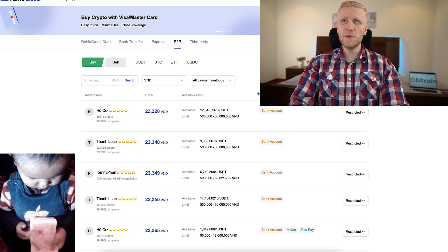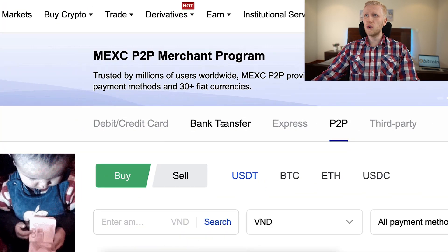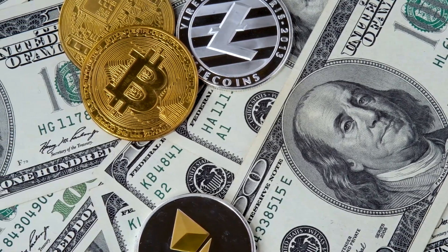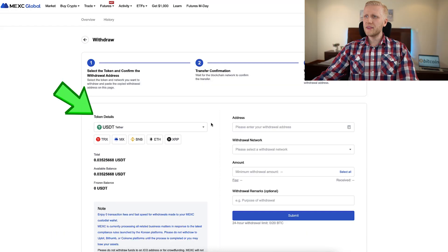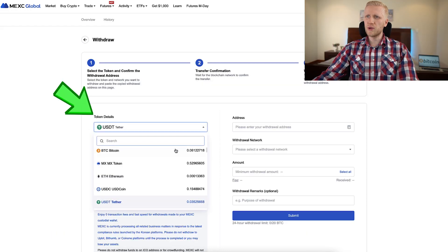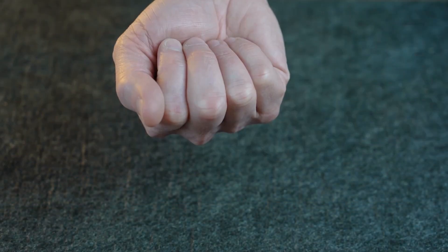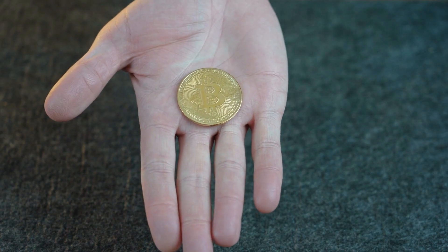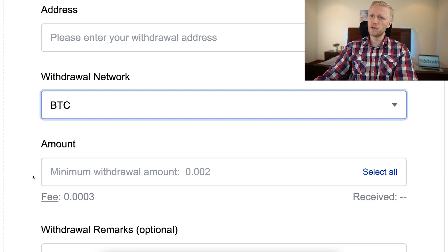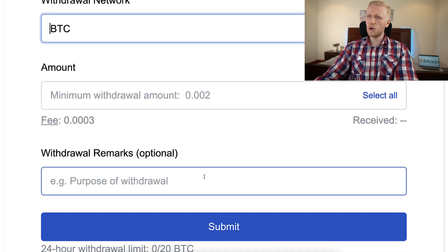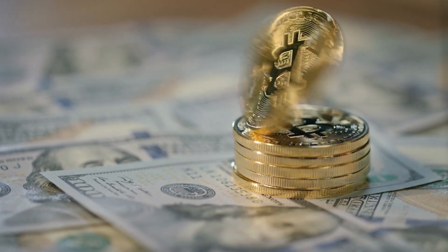When you want to withdraw money, you can use the peer-to-peer platform or the bank withdrawal. If you want to withdraw cryptocurrencies or Bitcoin, come here to Wallet, then Overview, and click Withdraw. You choose what currency you want to withdraw — for example, Bitcoin to your hardware wallet so you have 100% control of your own money. Simply put your address, choose the withdrawal network (BTC most of the time), choose the amount, add any notes, and click Submit. That's how easy it is to withdraw on this platform.